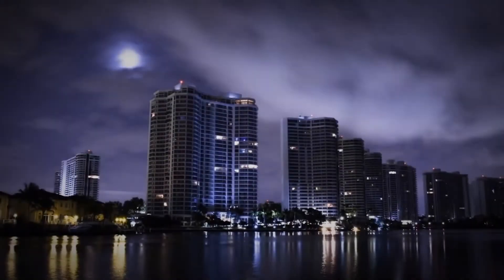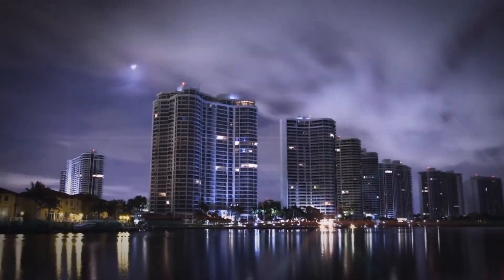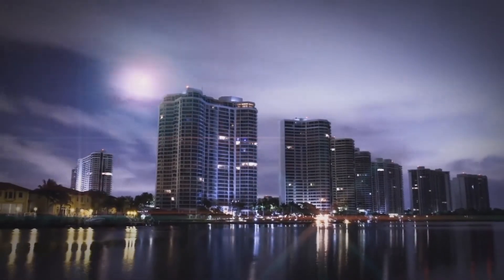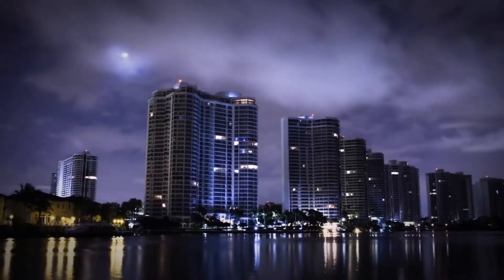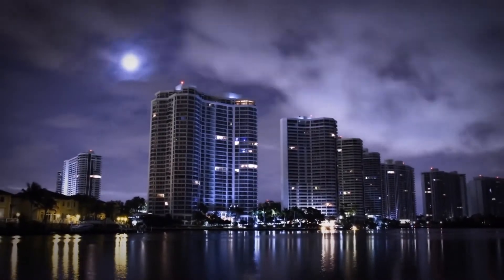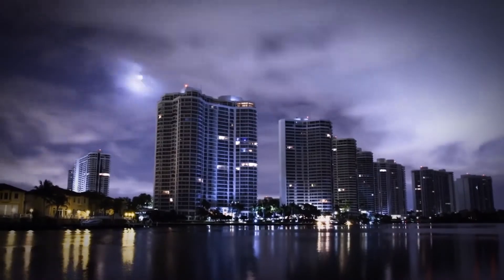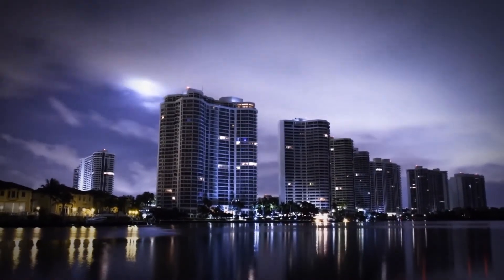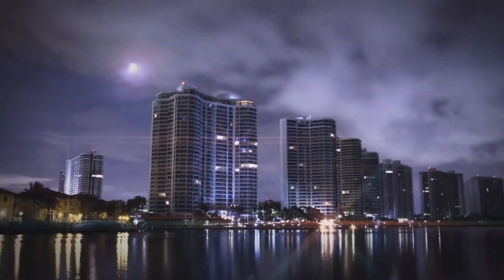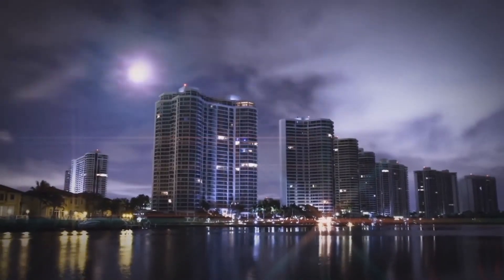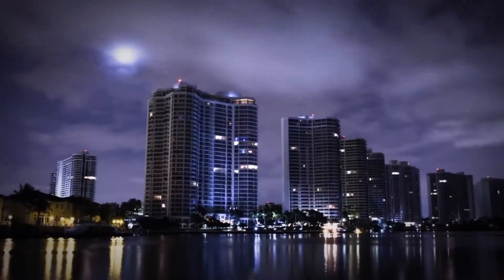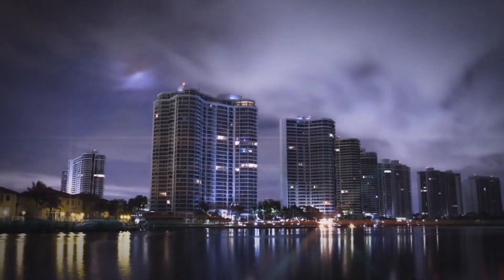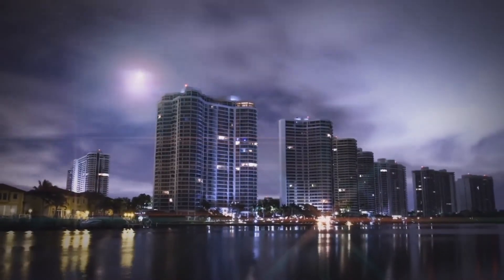This is going to be a really basic overview where we add a glint to our windows and our lights here on our buildings and a glow to the moon. We're going to use Mocha masks to isolate our various areas.